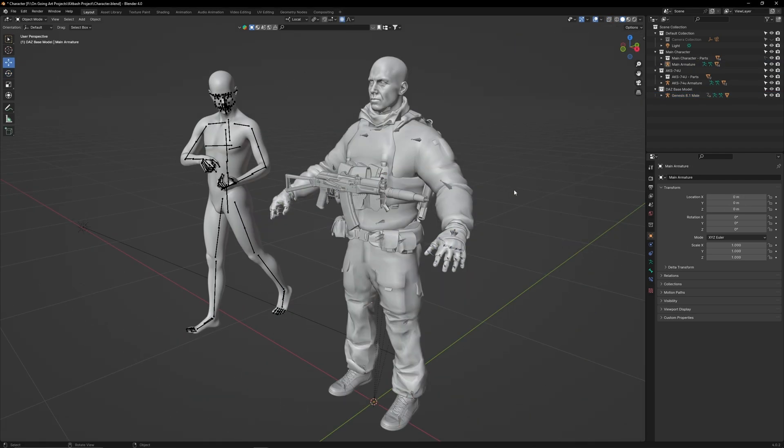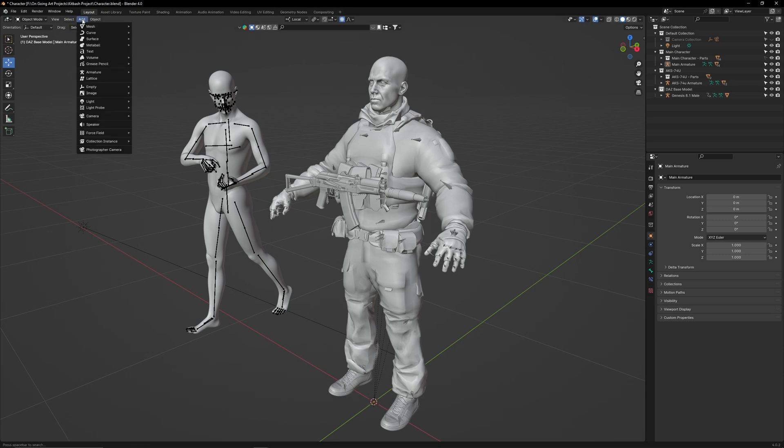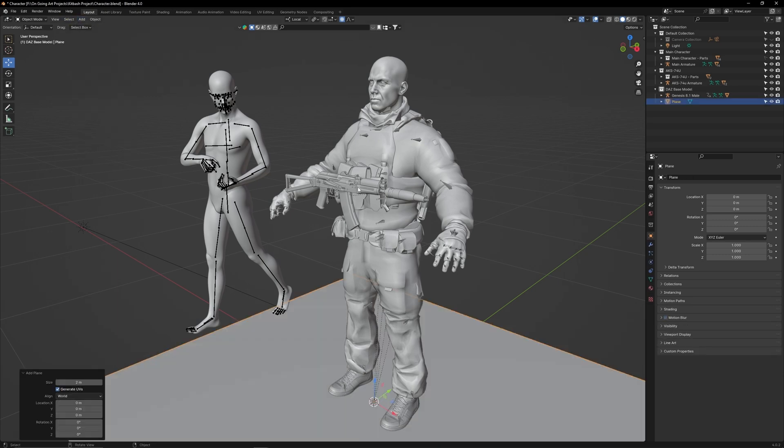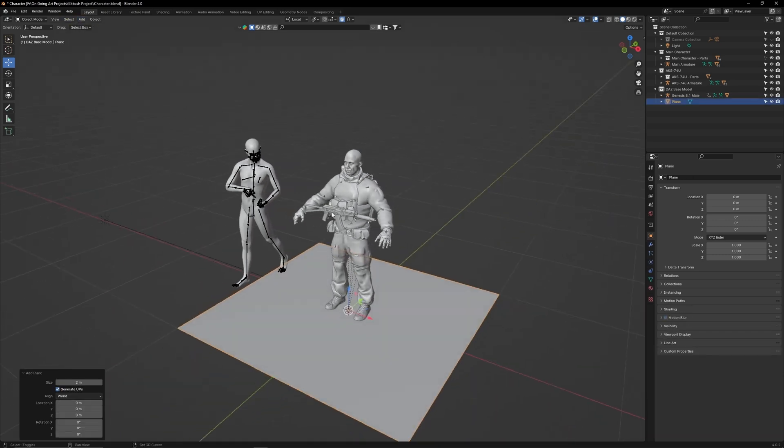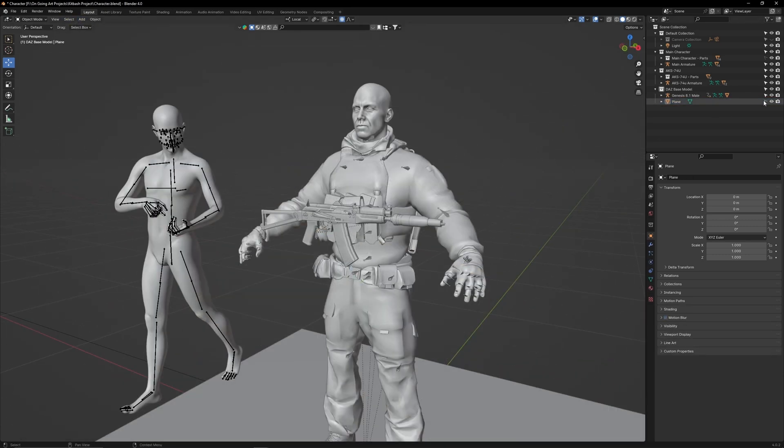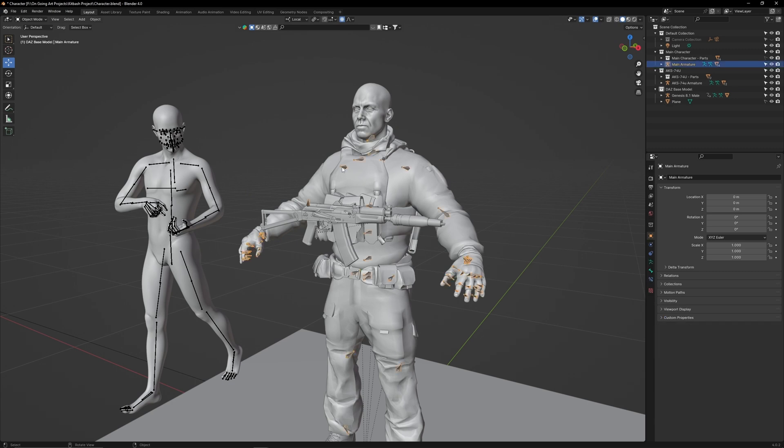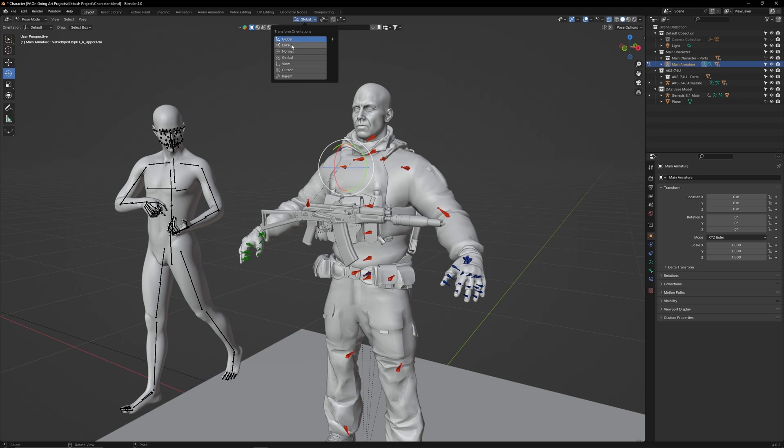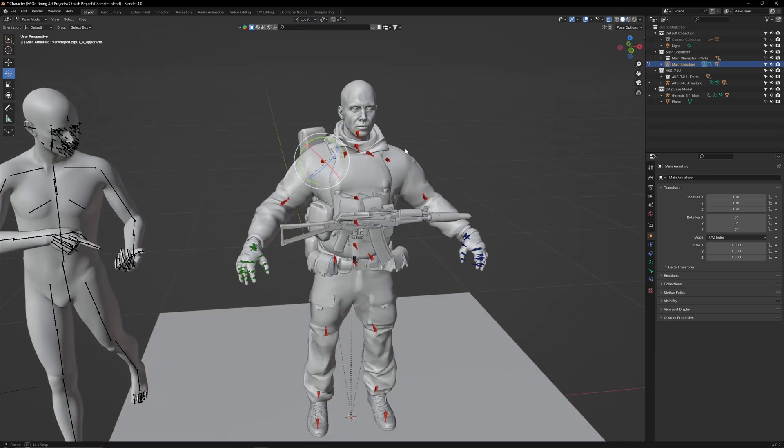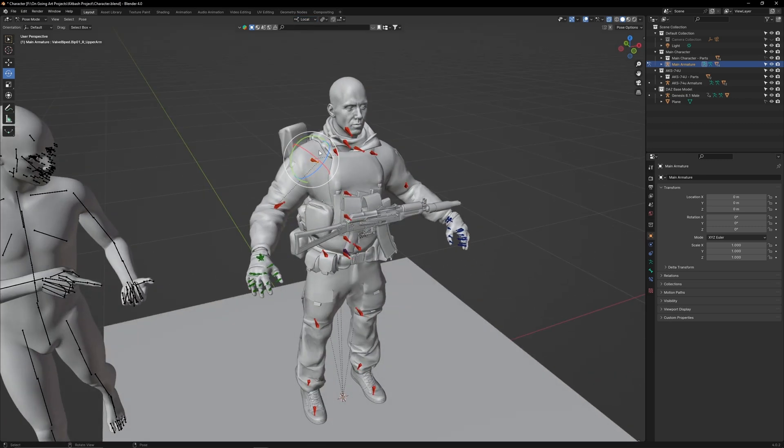Before we start posing, first add a mesh plane so we have some ground for our character to stand on, then make sure its selection is disabled. In Pose Mode, make sure the Transform settings are set to Local so the Rotation tool will align with the joint.